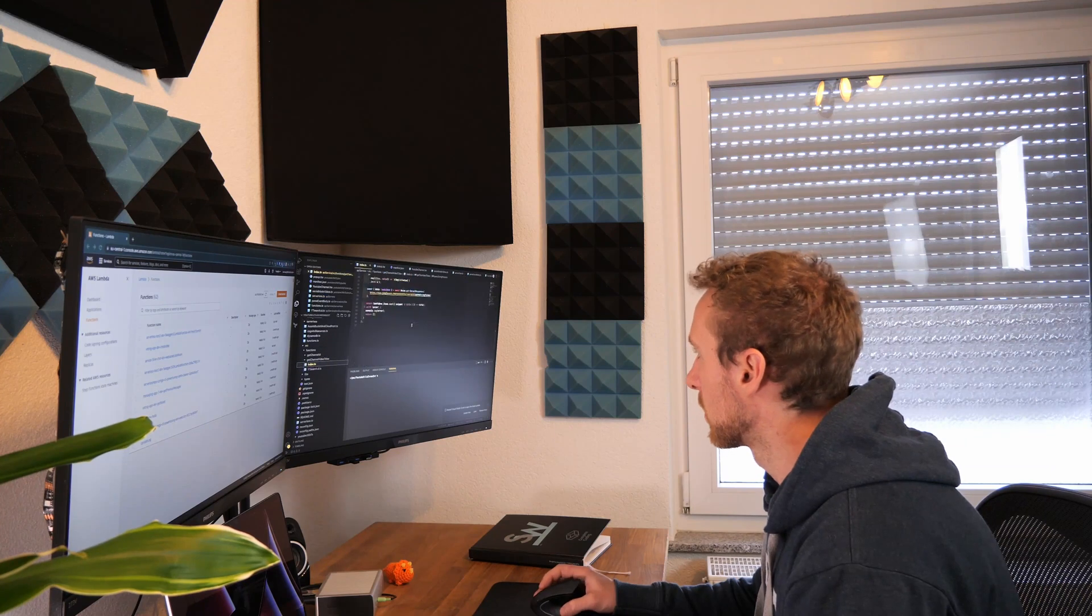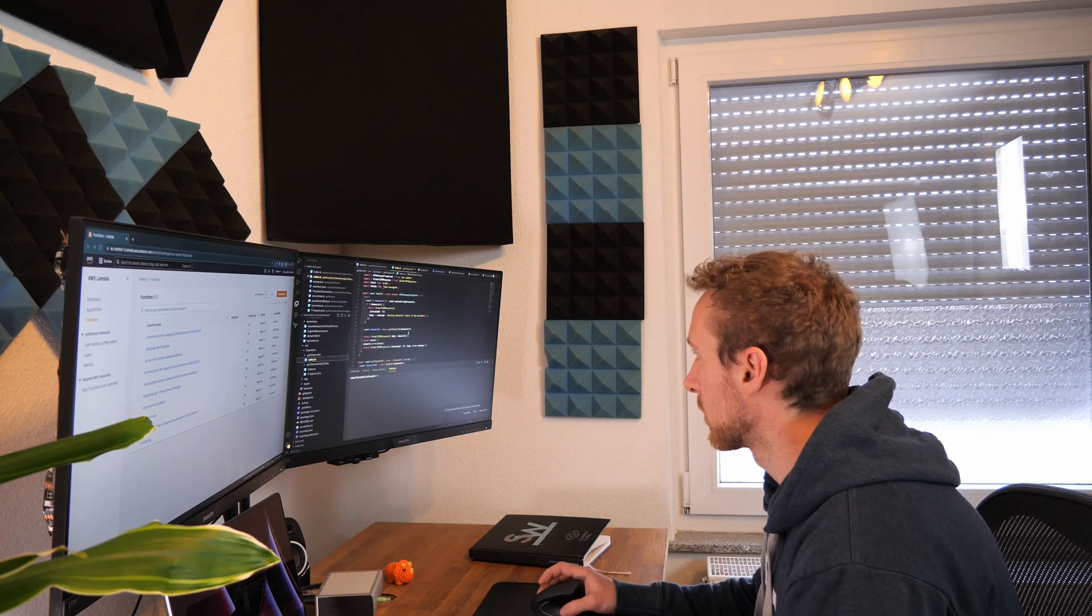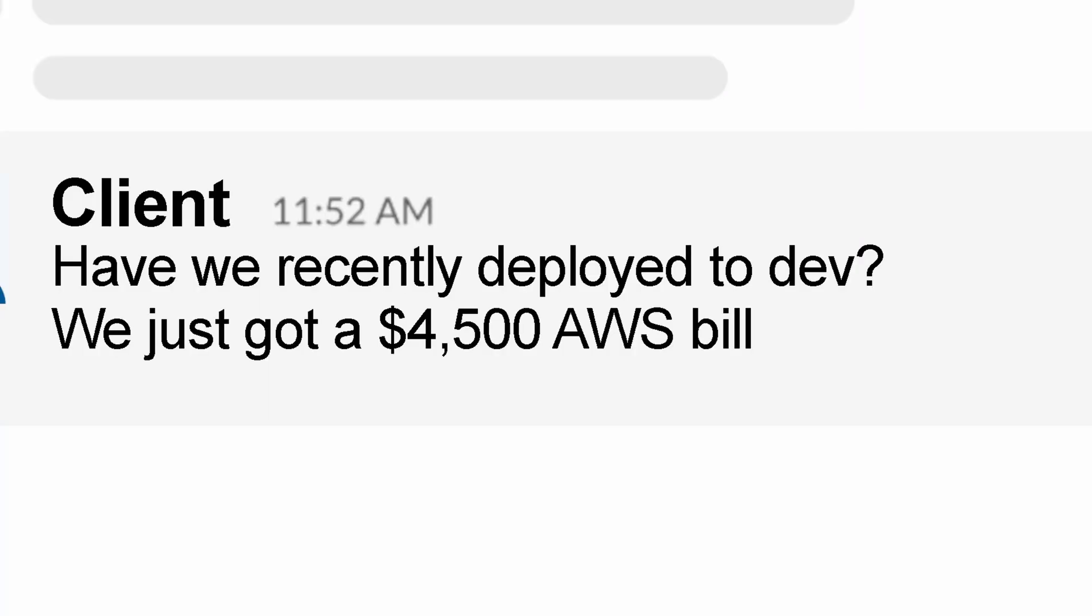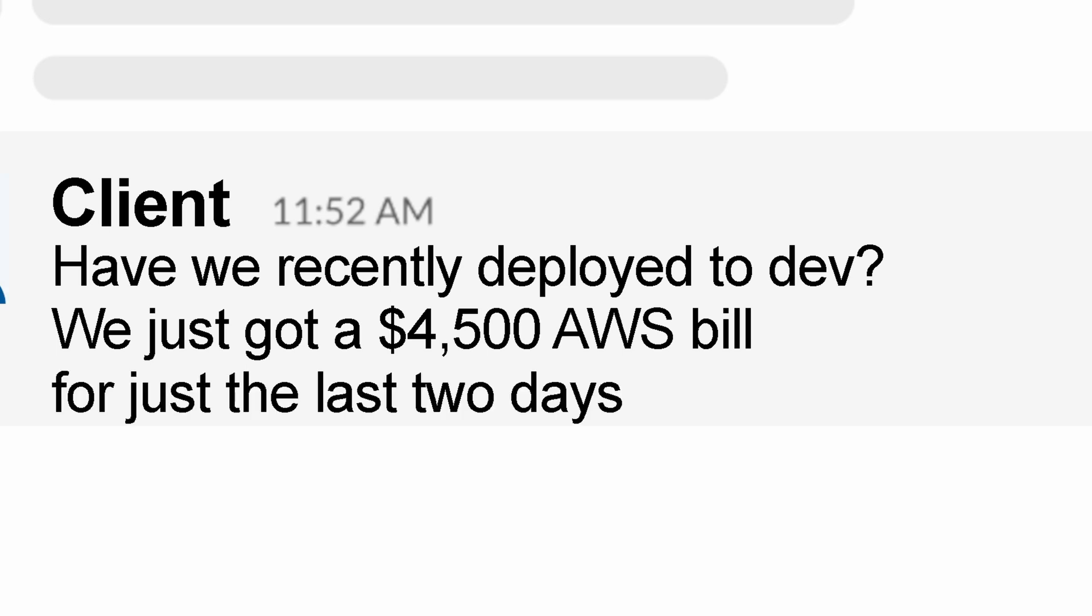Last week, I was just working at my desk when I got a message: we just got a $4,500 AWS bill for just the last two days. That is a message you never want to see.